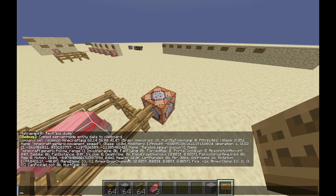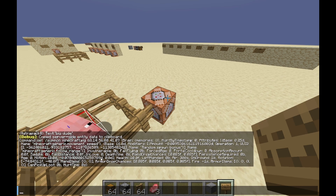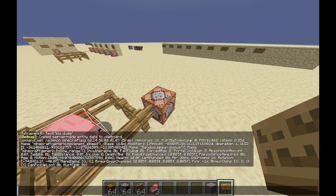It has 5 hearts because it's 10 points of health, which is 10 divided by 2 — the amount of hearts. So out of all the many NBT tags like death time, left handed, and air, the one we care about right now is health. It's an NBT tag that holds the data 10.0f, which makes it 5 hearts.